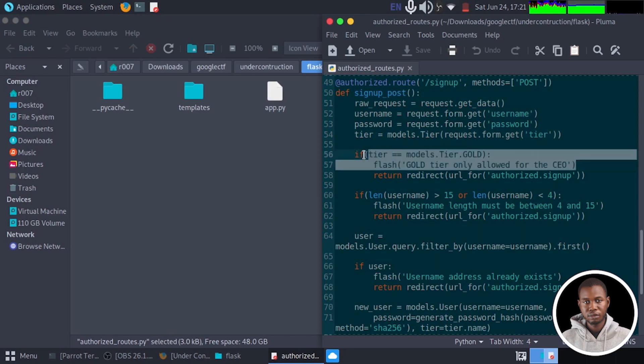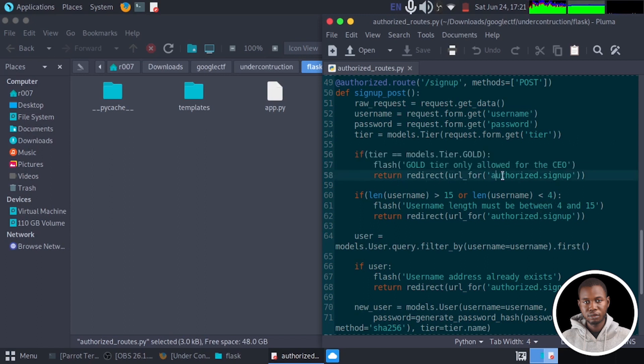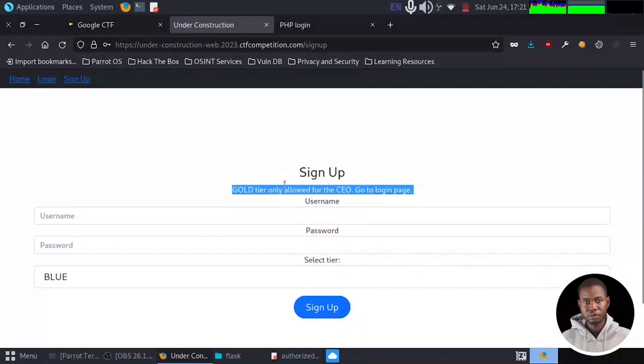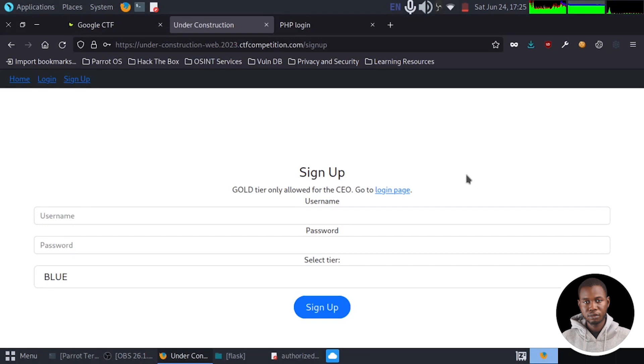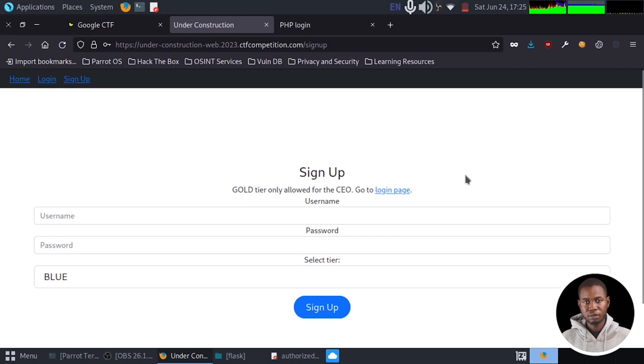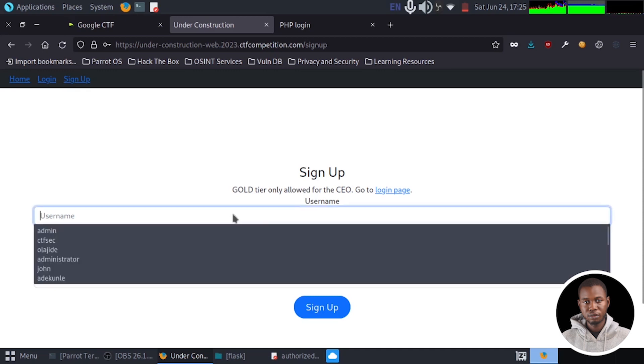So this is restricting us from creating a CEO account. If you do not meet the criteria of the CEO, the application will direct you to the sign up page, which is what exactly happened right here. Now, what we can do in this scenario is to perform what we call HTTP parameter pollution. It is a technique whereby an attacker manipulates or adds additional parameters in an HTTP request to exploit vulnerabilities in the target.